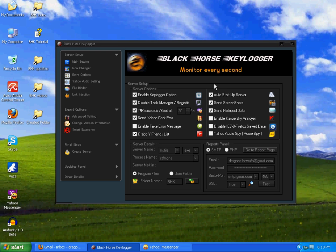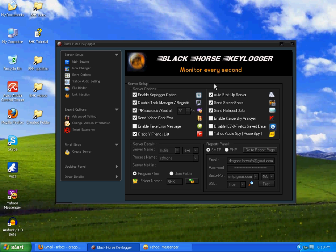Welcome people, this is Bevafa, sales manager and supermoderator of Dragonsworld. In this video I'm going to teach you how to use Black Horse Keylogger. As there are many options in it, I'm going to explain them all.